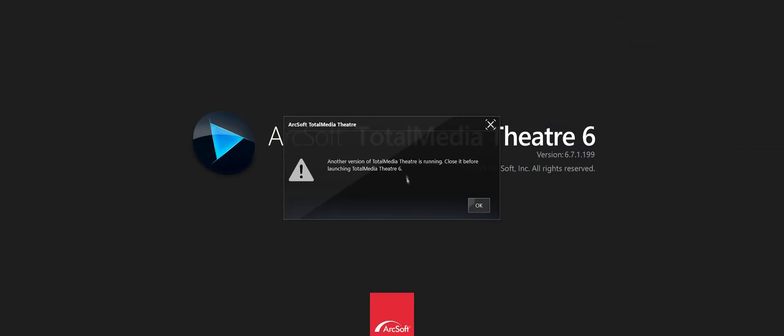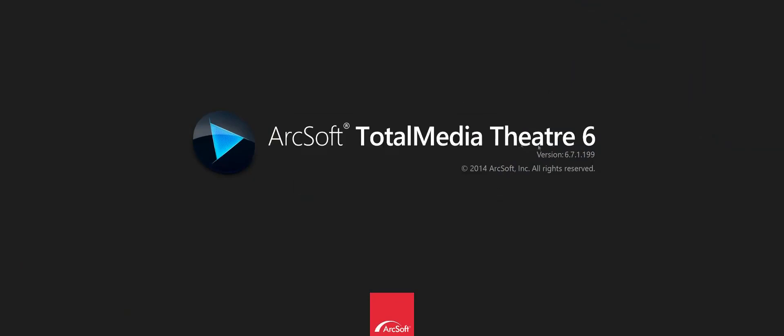Just a big logo screen and nothing else.